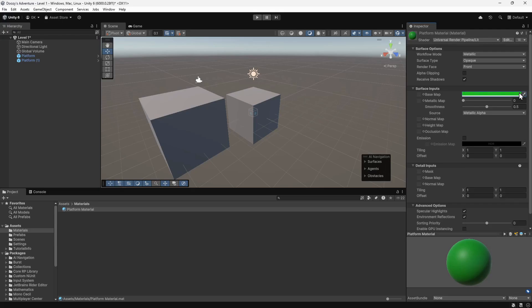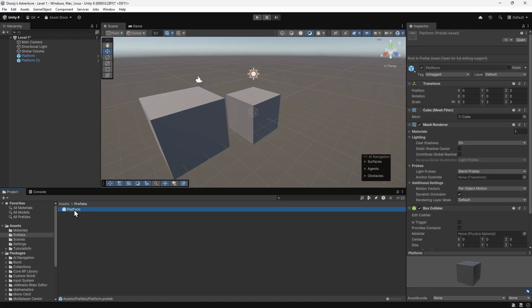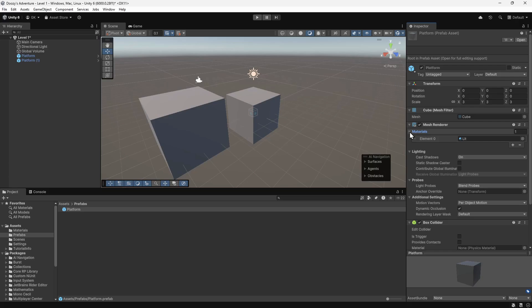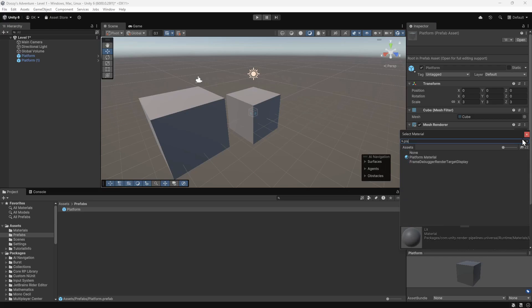Now we want to assign this material to the platforms. As we want it to apply to all platforms, we need to update the prefab. We'll navigate to the prefabs folder. Then we'll select the platform prefab. In the inspector, we'll find the materials section and expand it. Then we'll click on this target icon to find a material. We'll search for the platform material. Then we'll click to assign it. Now both platforms have turned green.